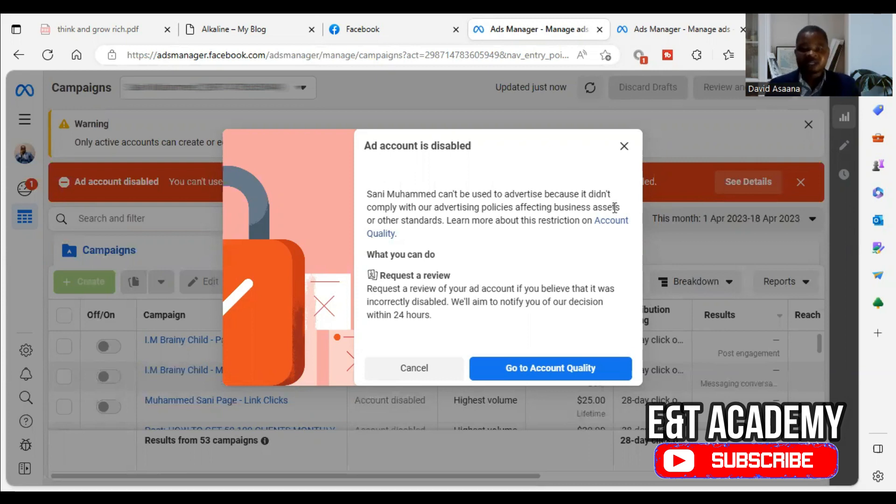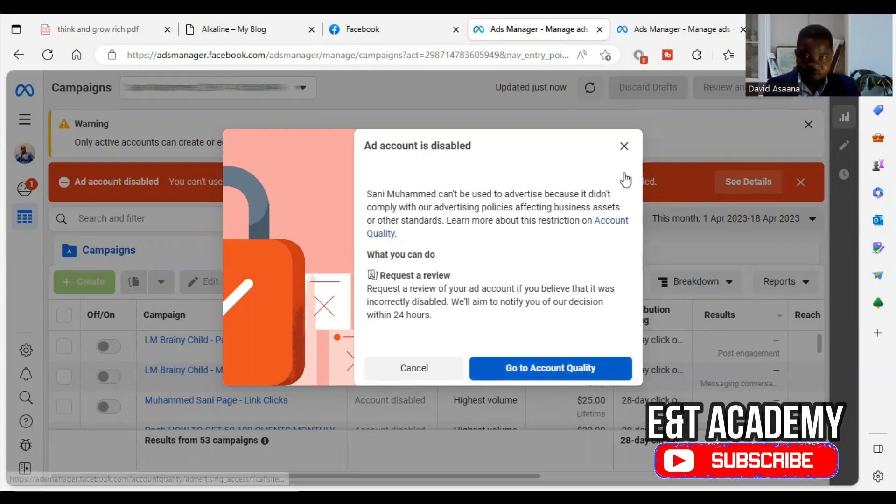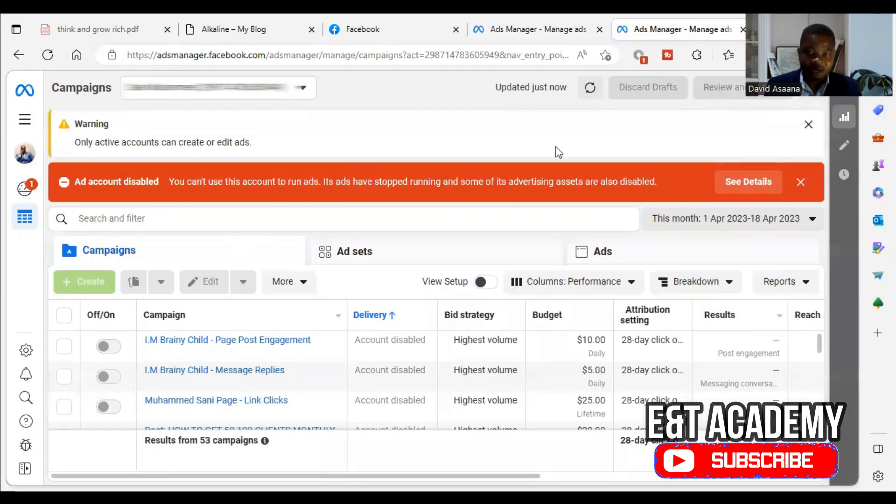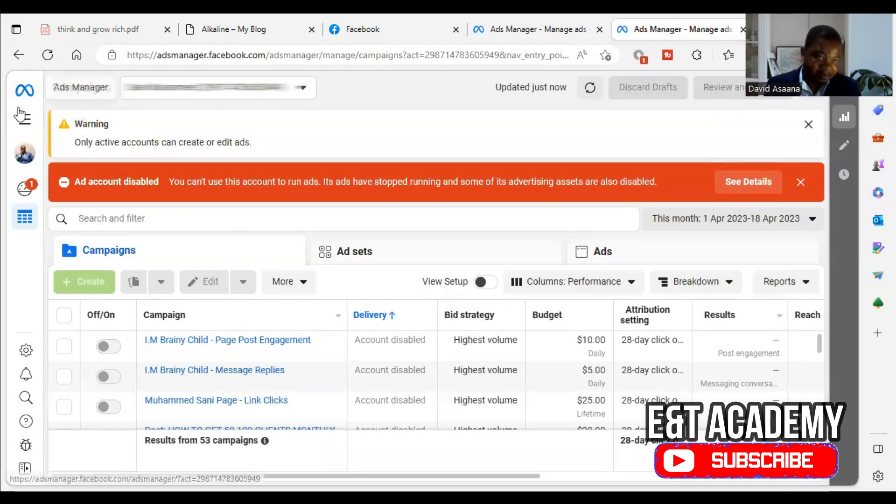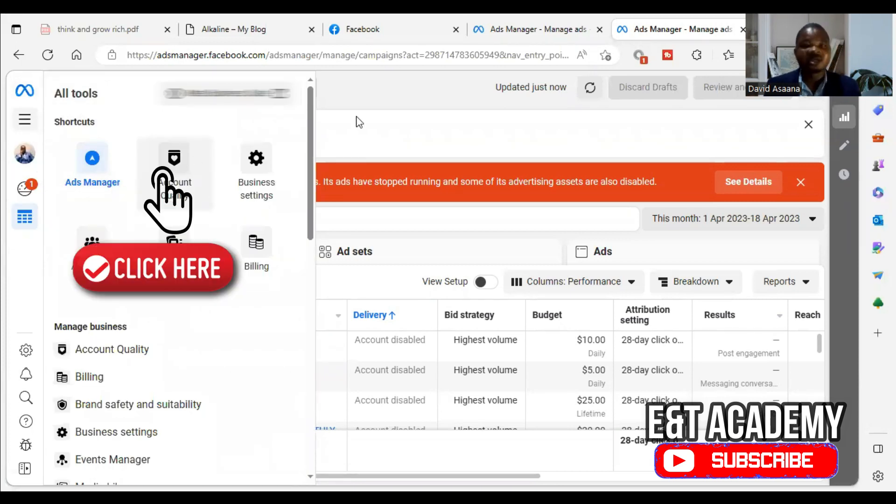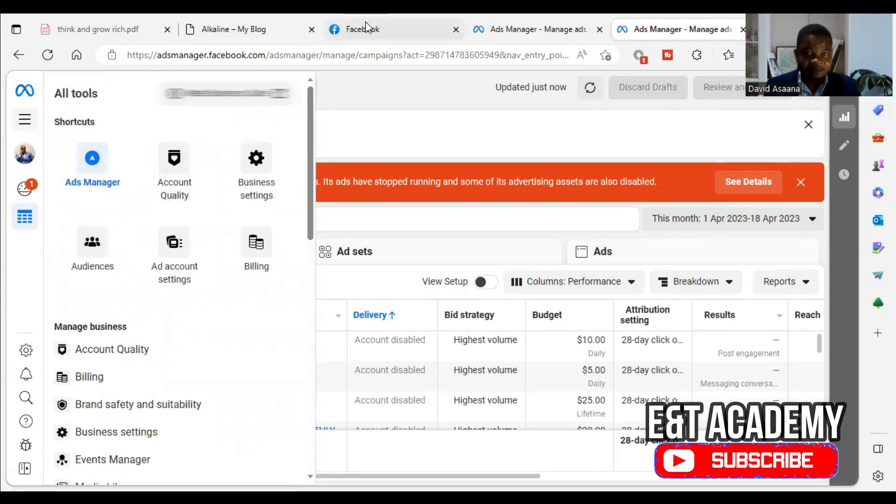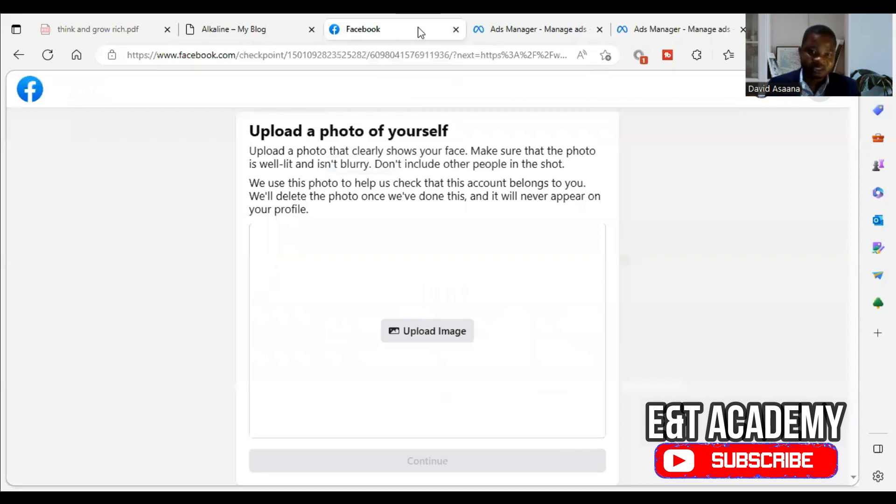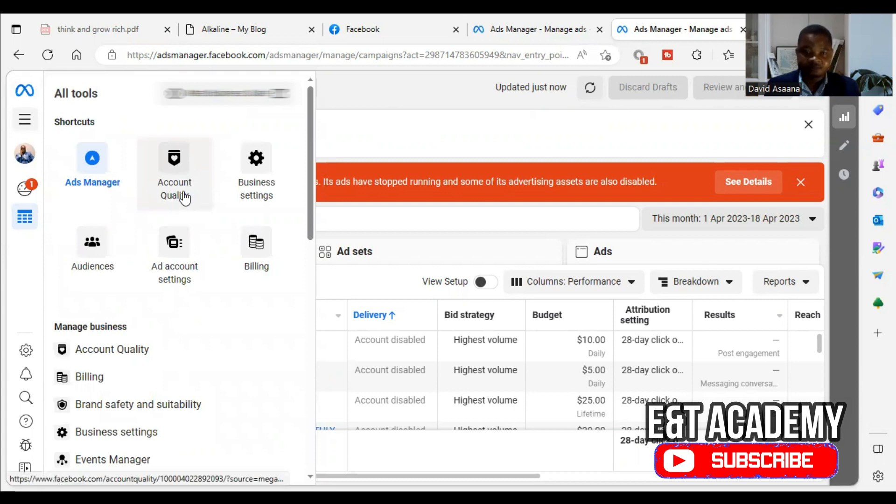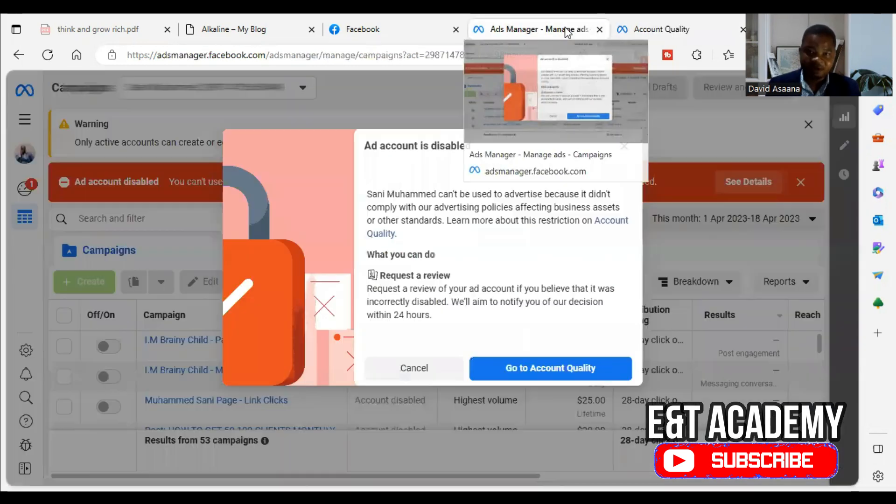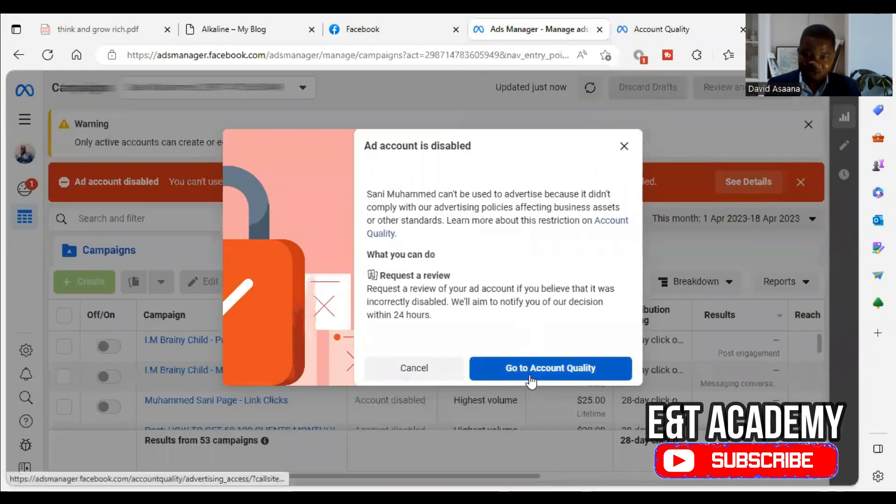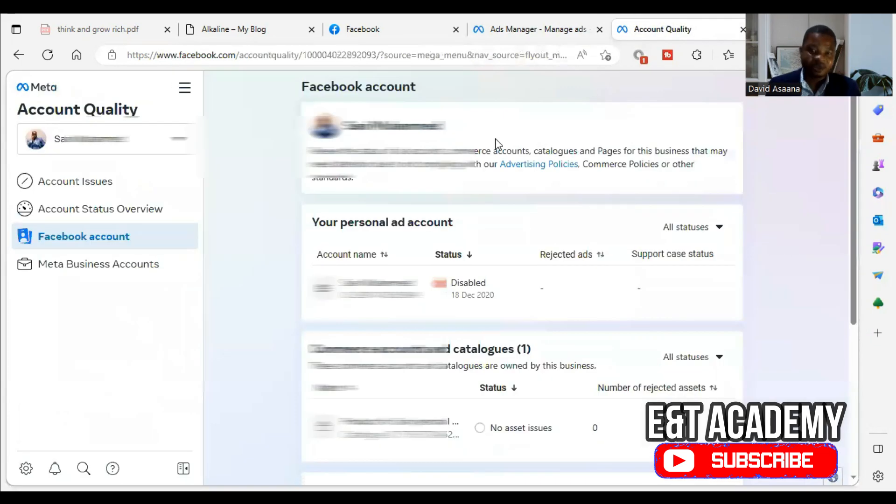So my intention is to help you appeal and follow the right processes to get back reinstated. So first of all, you can click on go to account quality, or you can click on see details. Or you can come here and click on the three lines and click on account quality. All of them will bring you to account quality.